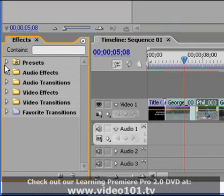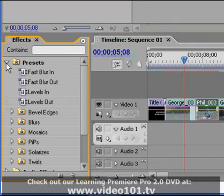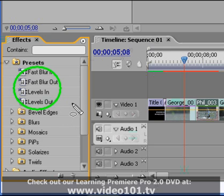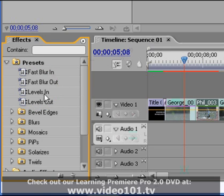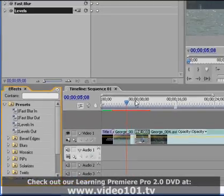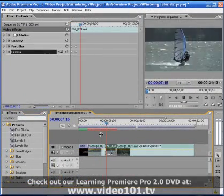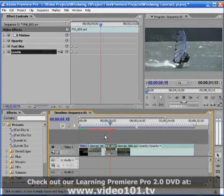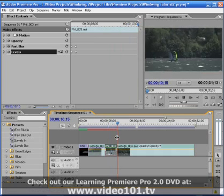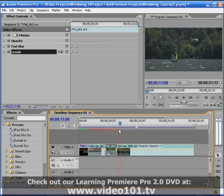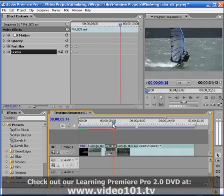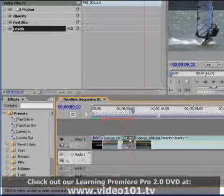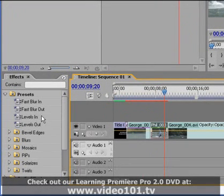Now let's go to our effects panel and expand the presets folder. And we can see that we have these four new custom effect presets called fast blur in, fast blur out, levels in, levels out. So this first transition is covered. We've got the film flash transition that's great. But on our next cut, we don't. It's just a straight cut. So for this clip, we want to have the fast blur out applied and the levels out applied.